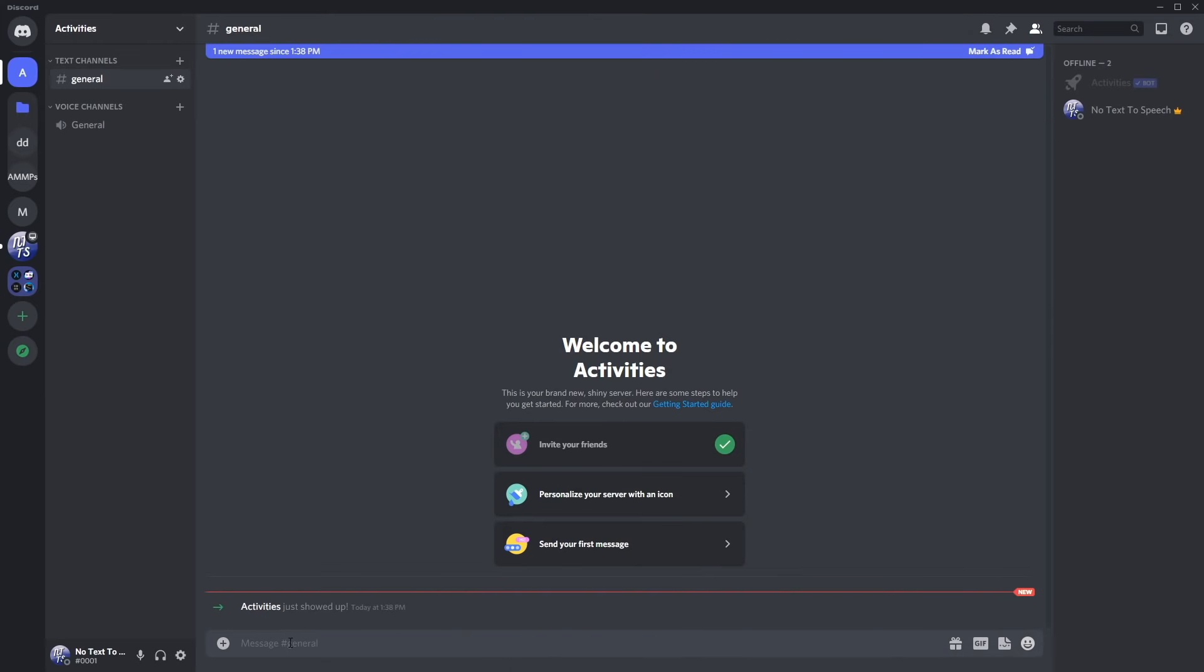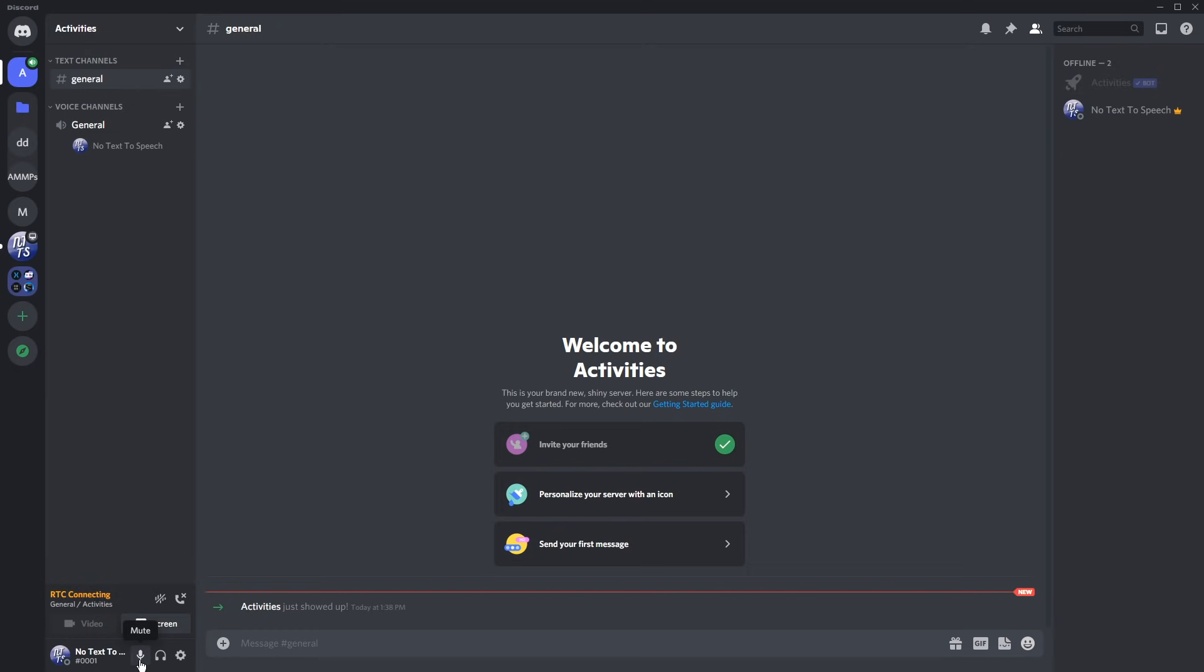The bot will join your server and all you need to do is join a voice channel. Then I'm going to mute myself so I don't annoy the heck out of myself.